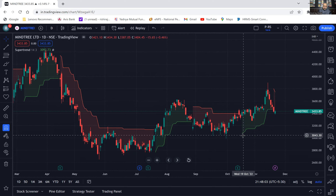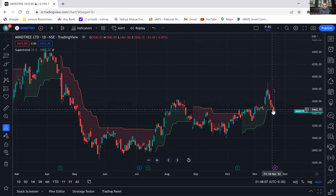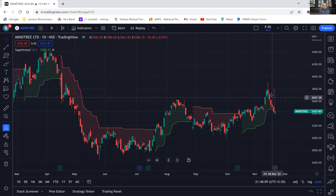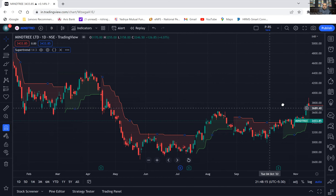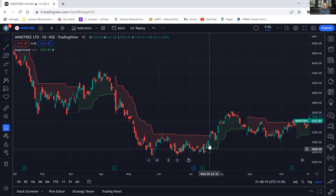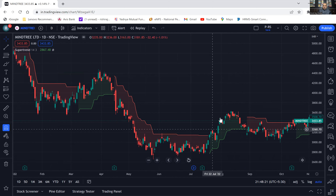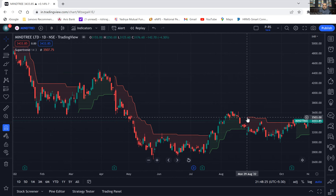So you can see here this point is the entry point, and again we can see here red has started — that means we need to exit our position here. We will go backward and see: if one has taken position here, they will continue the journey up to here. Once this red started, one should exit the position and have their profit booked.